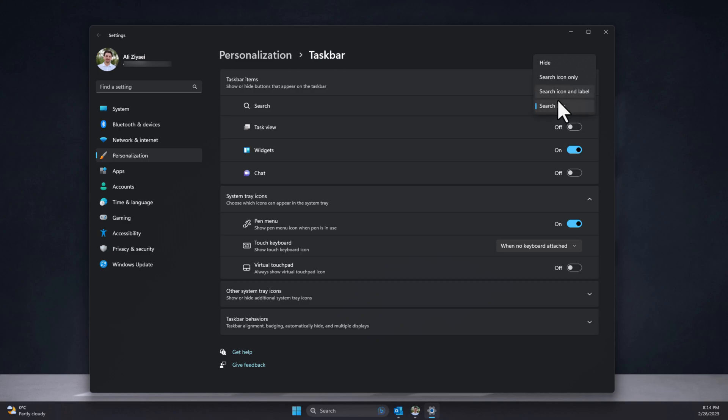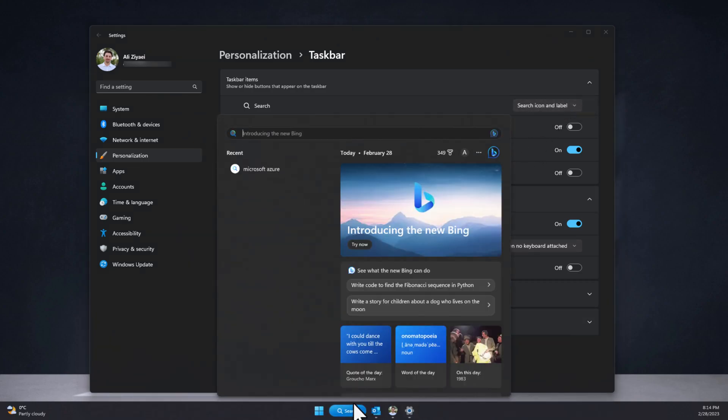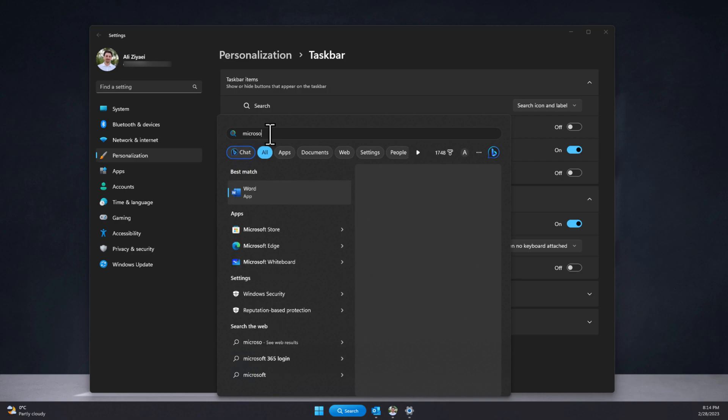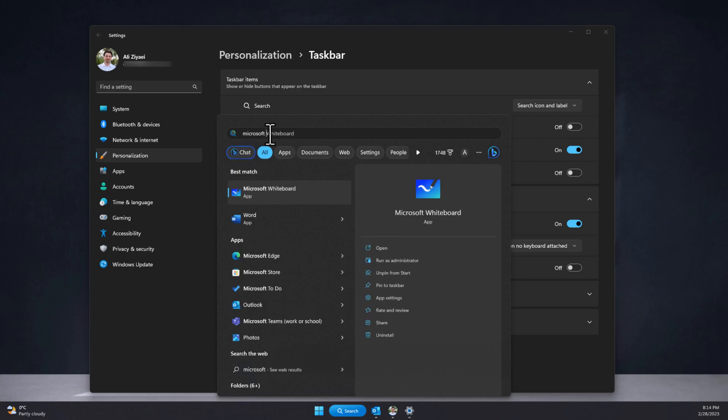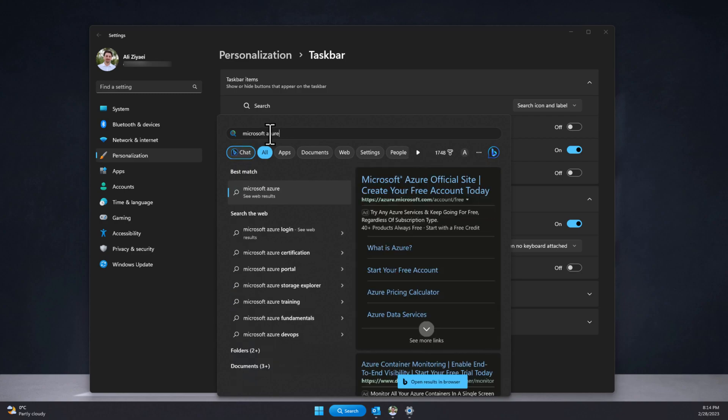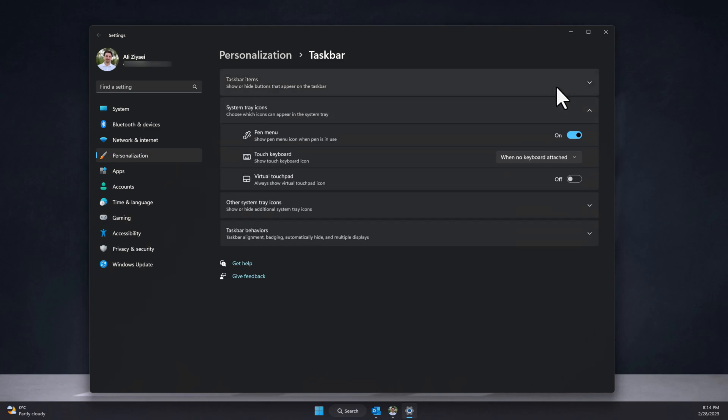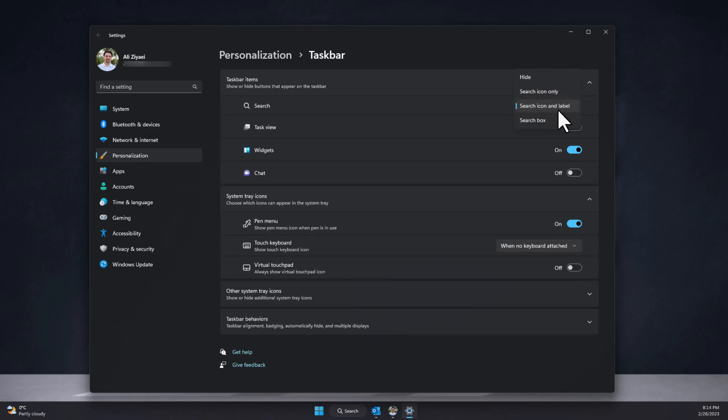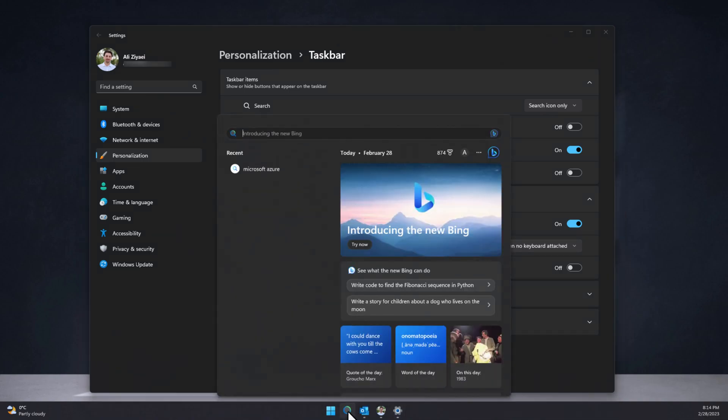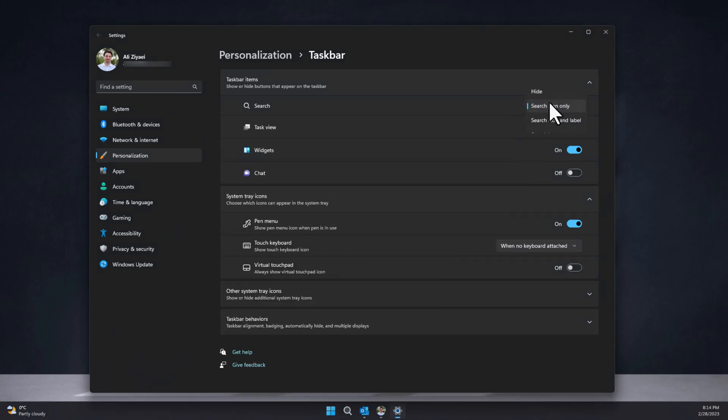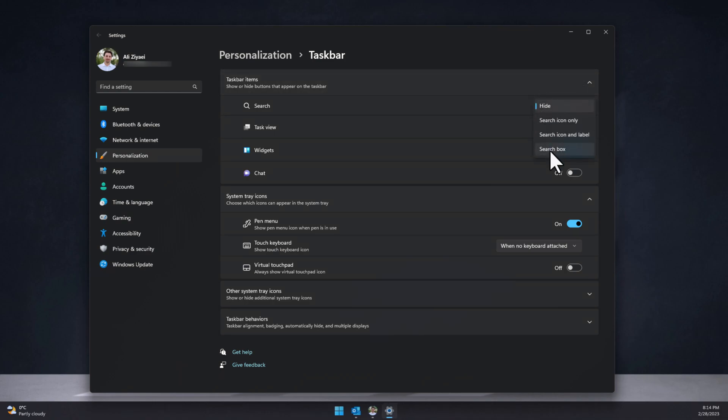If you select the search icon and label, you will notice that the box is smaller and it is not typeable anymore. This is similar to the previous version of search where you could only click on it to activate the search. The functionalities are still the same, but you won't be able to search from the taskbar and you need to click on the search and type in the search bar after the window is open. If you select search icon only, the icon would be similar to the legacy icon and it's not typeable. Lastly, if you like, you can hide the search box by selecting hide.